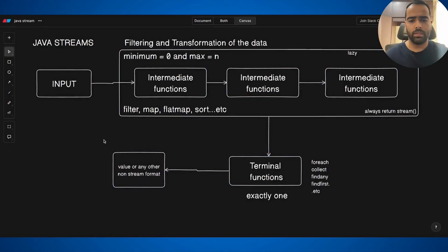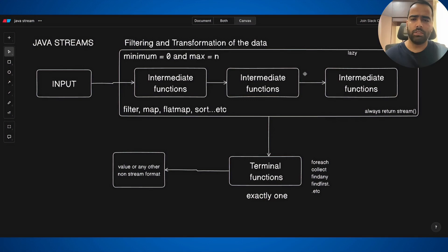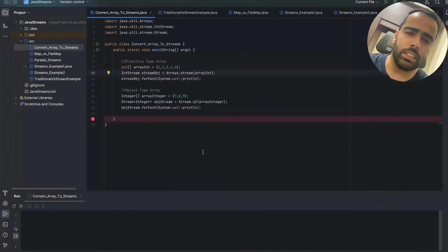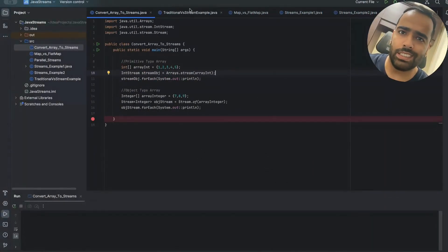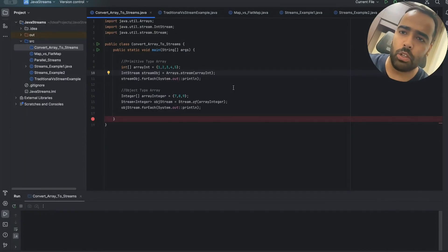So this is how it looks: input, then you do filtering and transformation using intermediate functions like filter, map, and flatMap, then exactly one terminal function returns your output in non-stream format. We will discuss six code files, and all files will be put in my GitHub repo — you can copy the link from the description box.